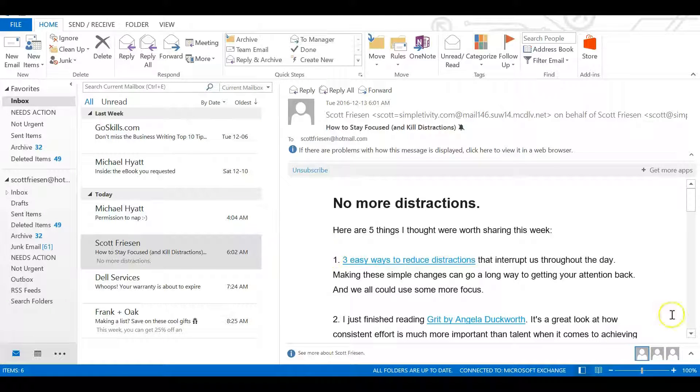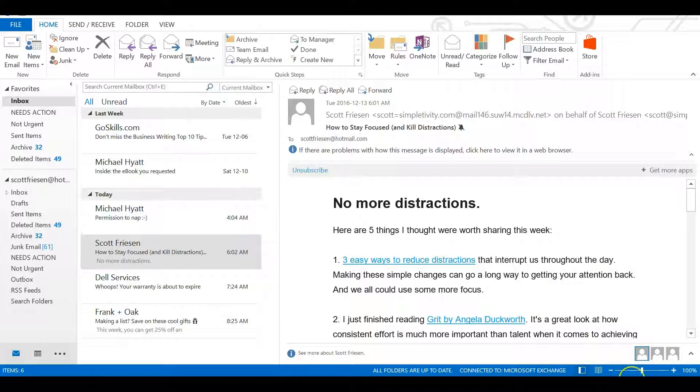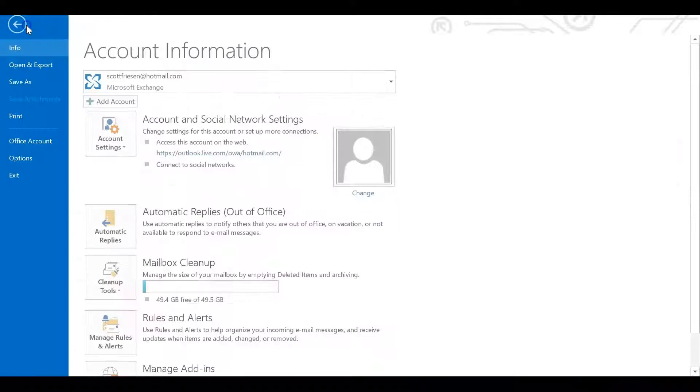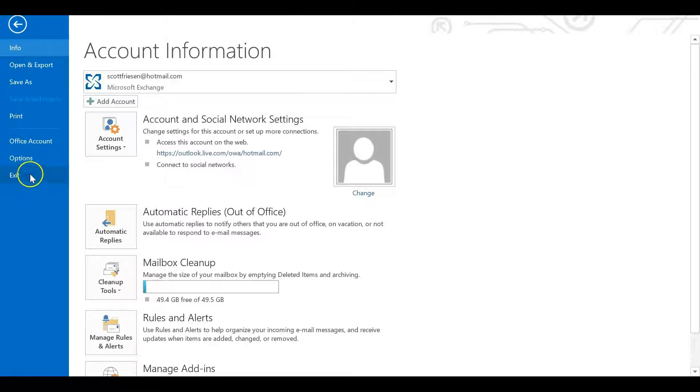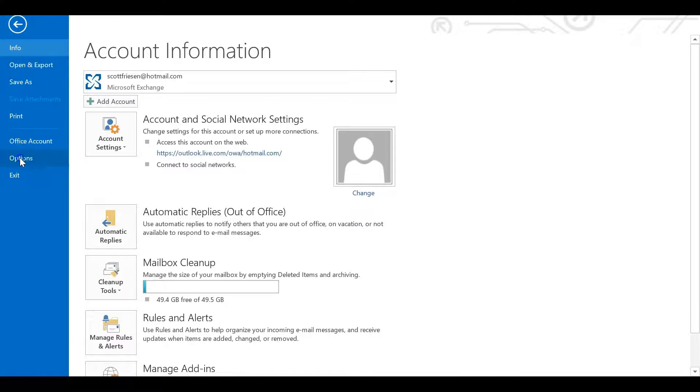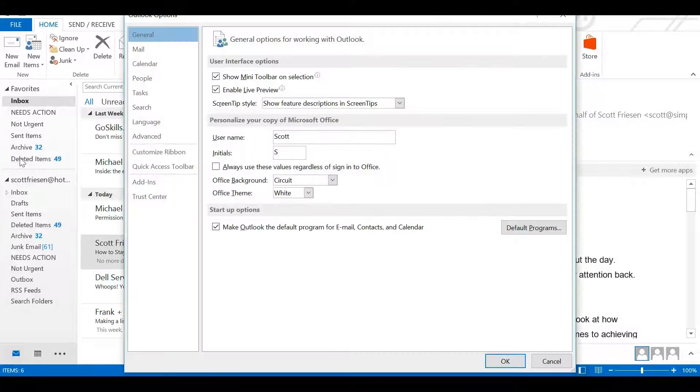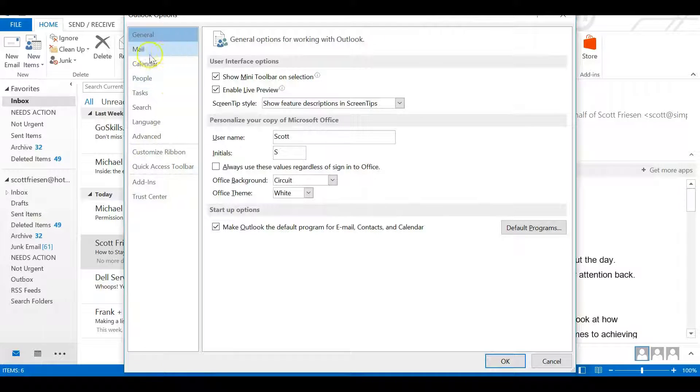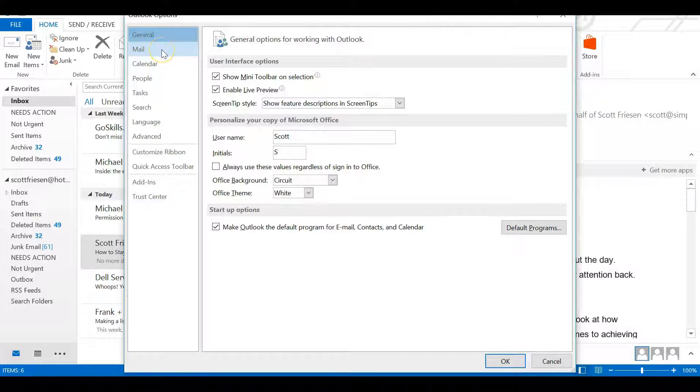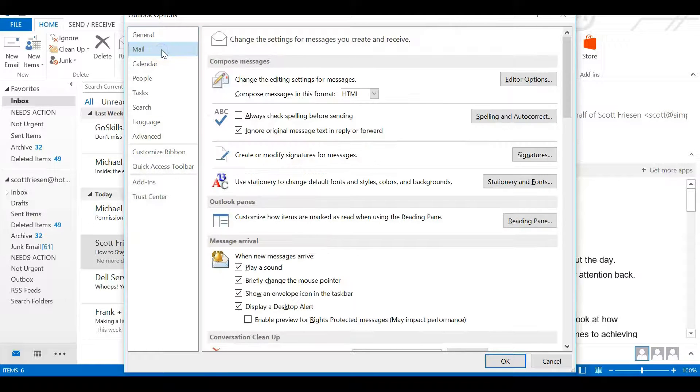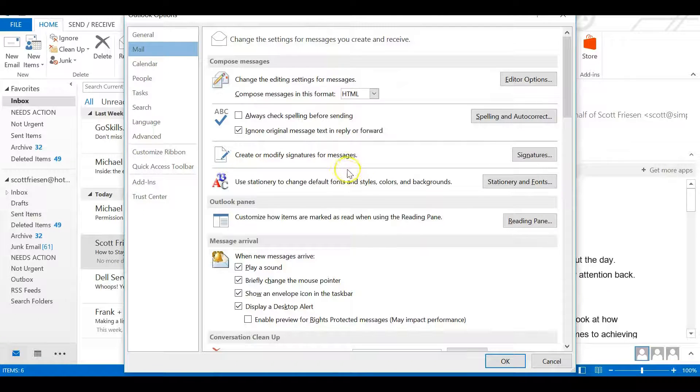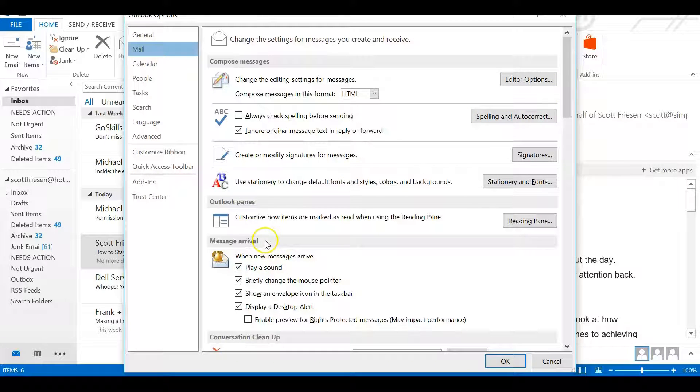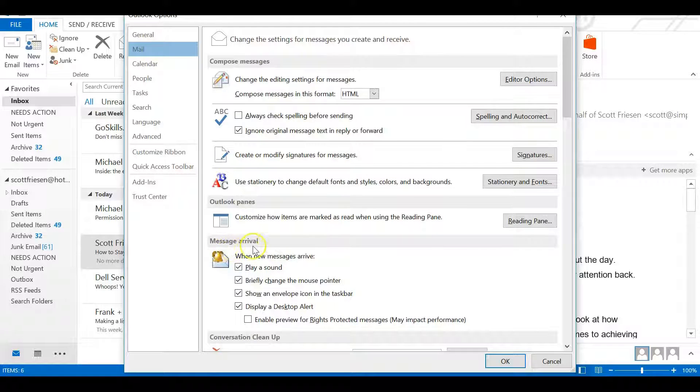To turn off your notifications that appear in the bottom right-hand corner, start by selecting File. At the very bottom, just above Exit, is Options. Select Options and that will give us a whole lot of options here. Near the top is Mail. Let's select Mail. About halfway down this screen, you shouldn't have to scroll, you'll see the section heading called Message Arrival.